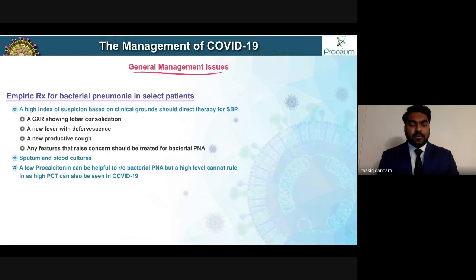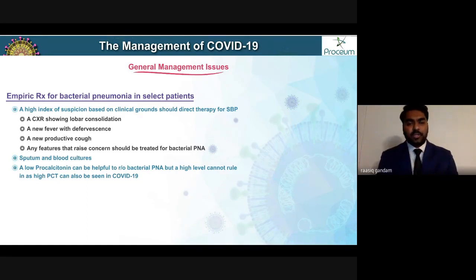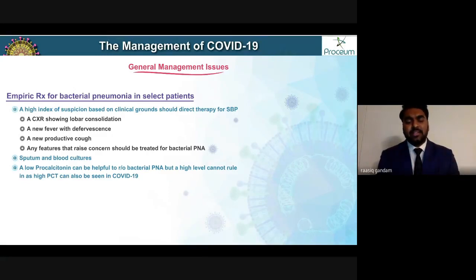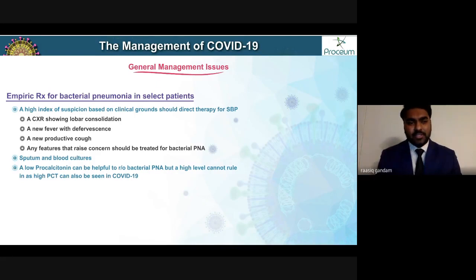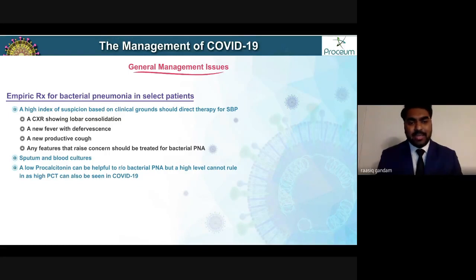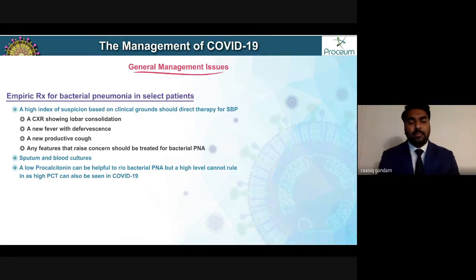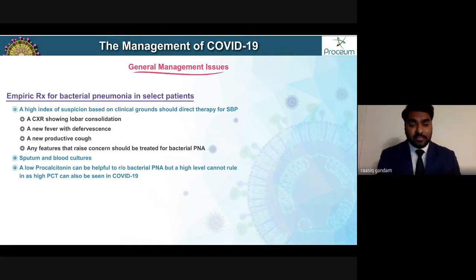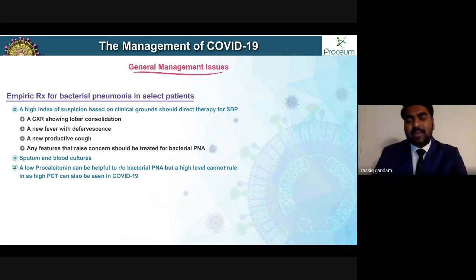Literature recommends obtaining at least two sputum and two blood cultures. Once confirmed there's no growth, antibiotics should be stopped, as they add drug interactions without benefit. A low procalcitonin can help rule out bacterial pneumonia, but high procalcitonin cannot rule it in, since elevated levels can also be seen in COVID-19.